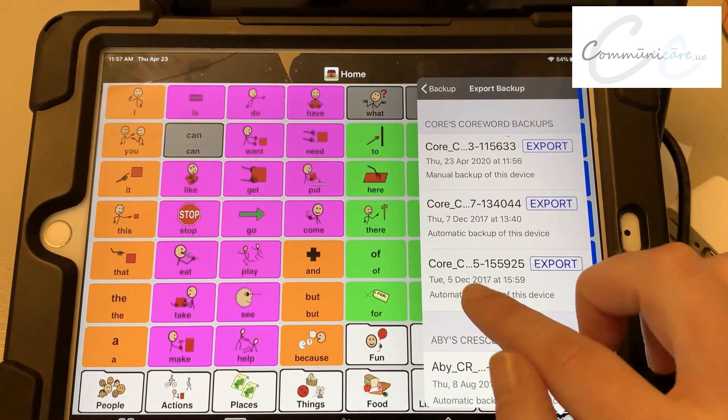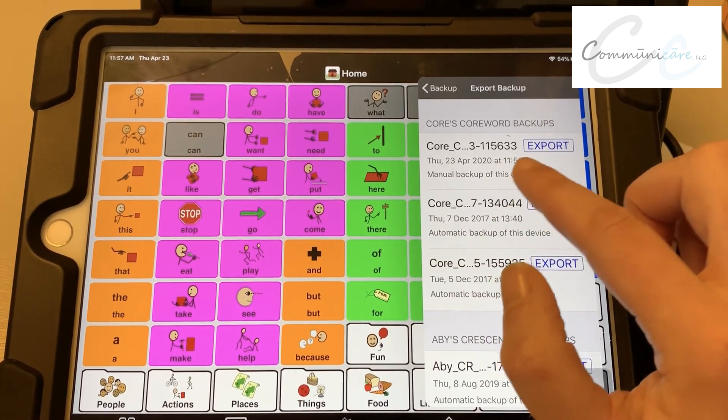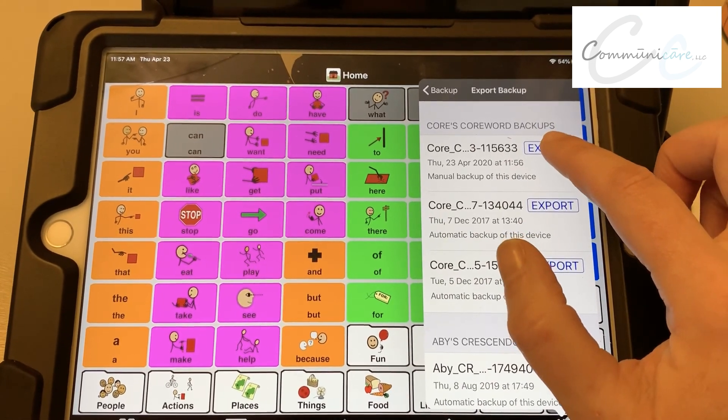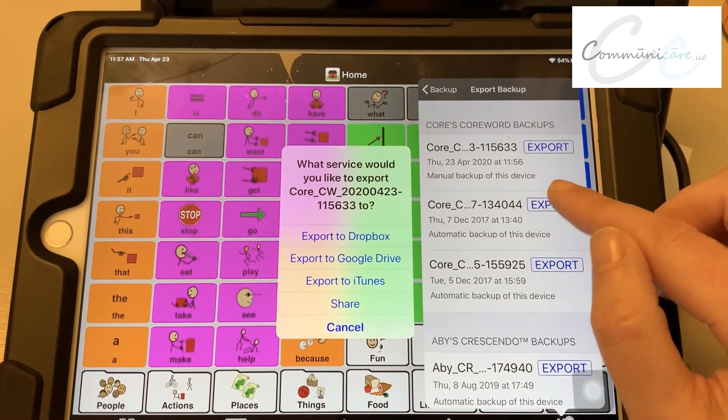You can look at the date and the time. Just hit Export — you're going to pick the one that was the most recent.